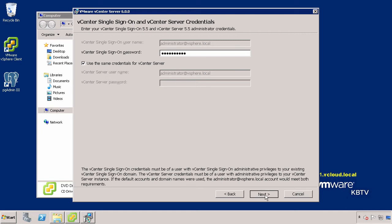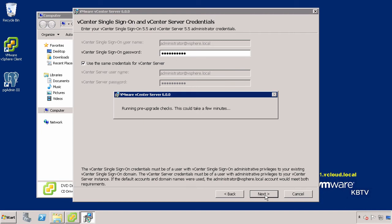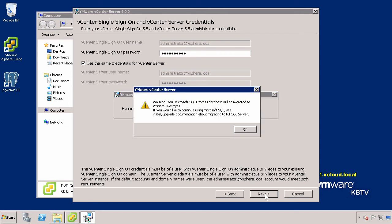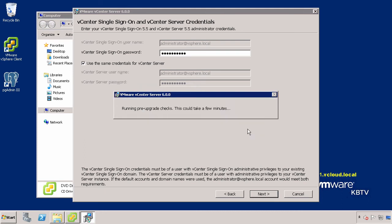If you are using the embedded Microsoft SQL Express database provided with previous versions of vCenter Server, click OK when prompted to confirm that the database will be migrated to the VMware vPostgres database as Microsoft SQL Express is no longer supported in vCenter Server 6.0.